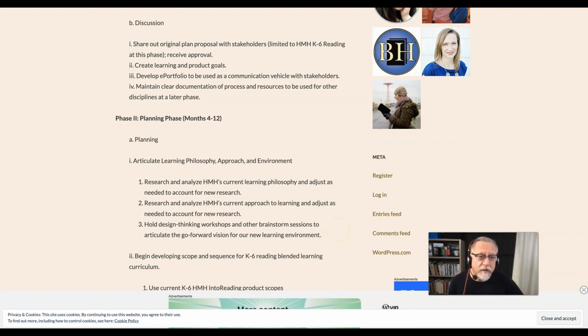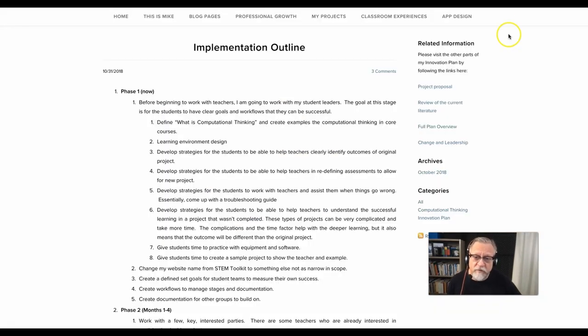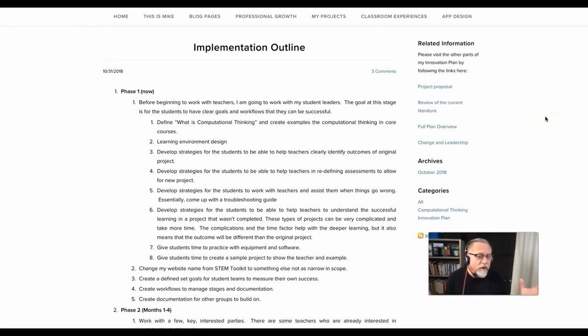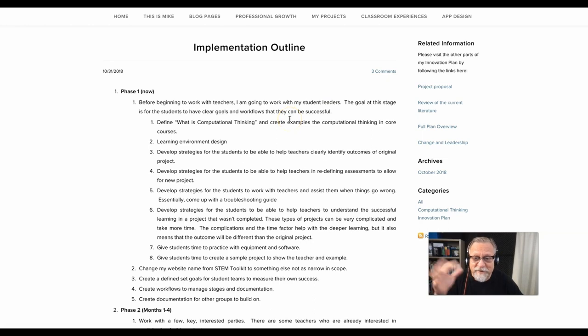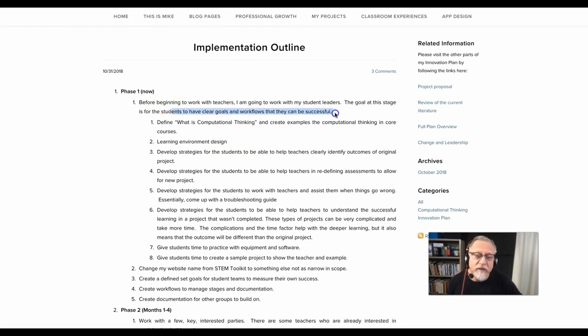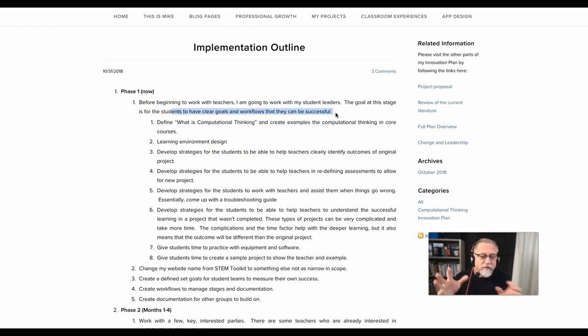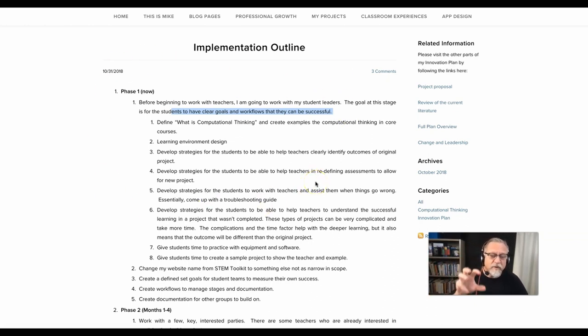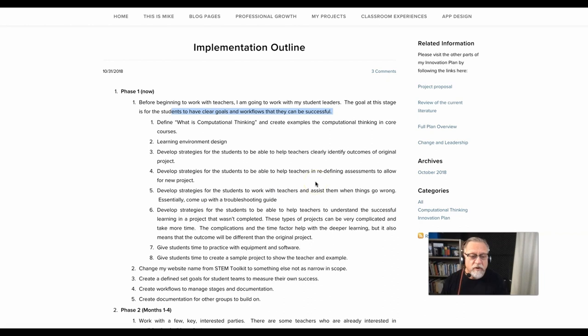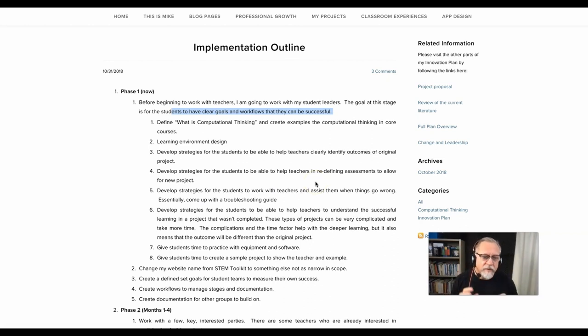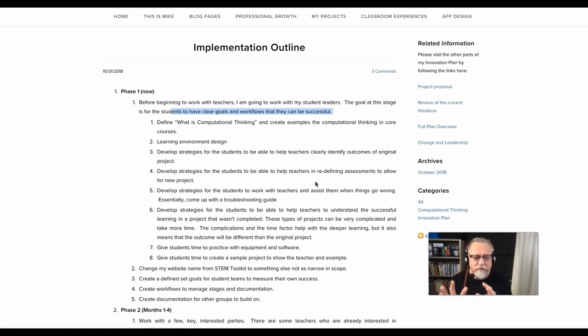Similarly, another previous student was working on a computational thinking or programming initiative. Again, what is computational thinking? How does this fit into the core? What's the learning environment design? This is about having clear goals with the students and making sure that the learning is a priority. So in this first phase, most of these ideas focus on how the students will learn, what they learn, the environment—all those key things. So these are only a few examples of putting the learning first.